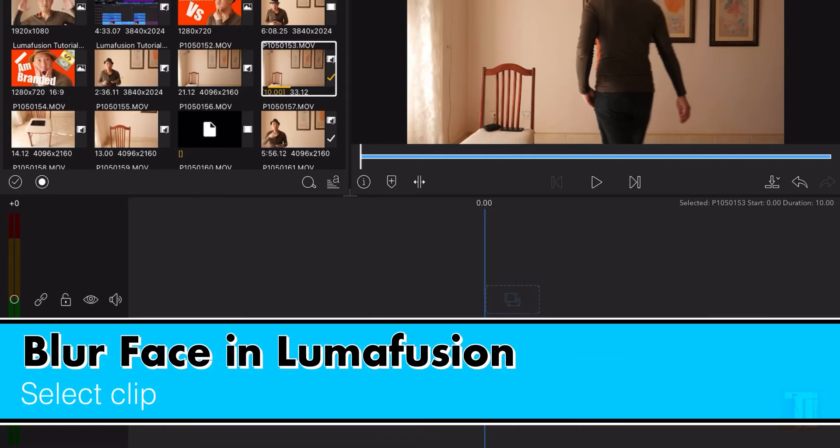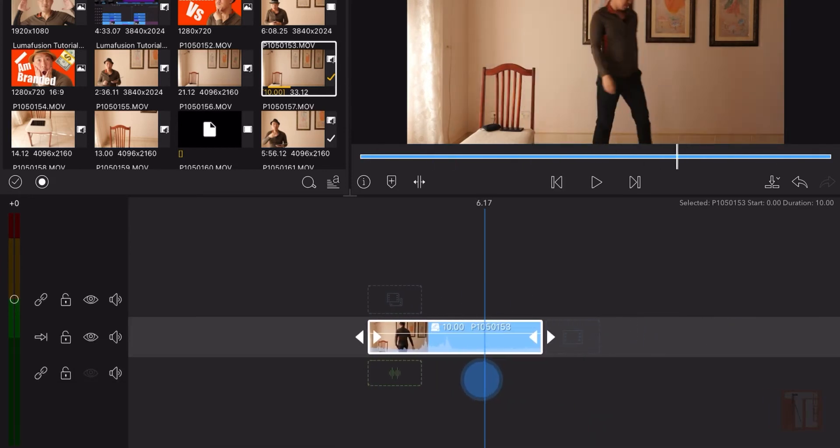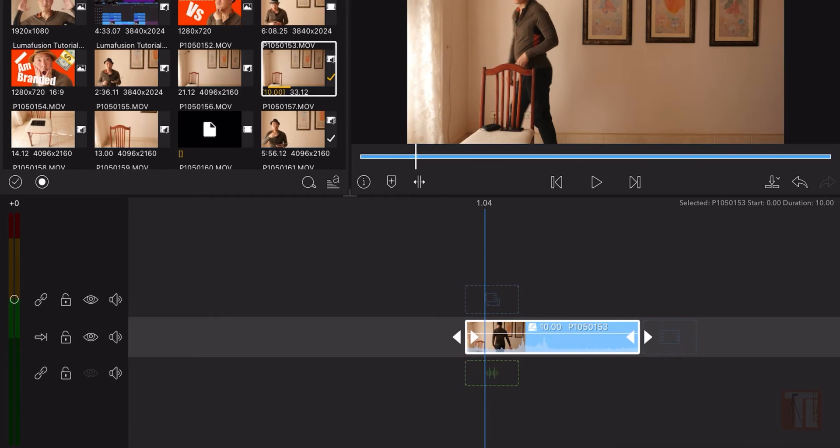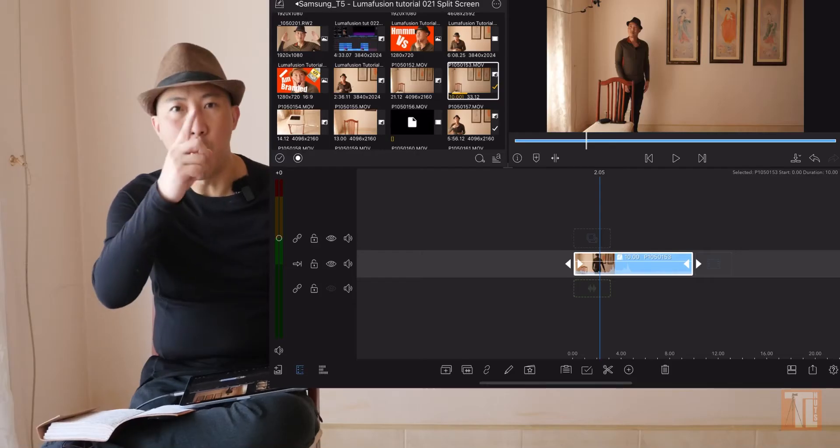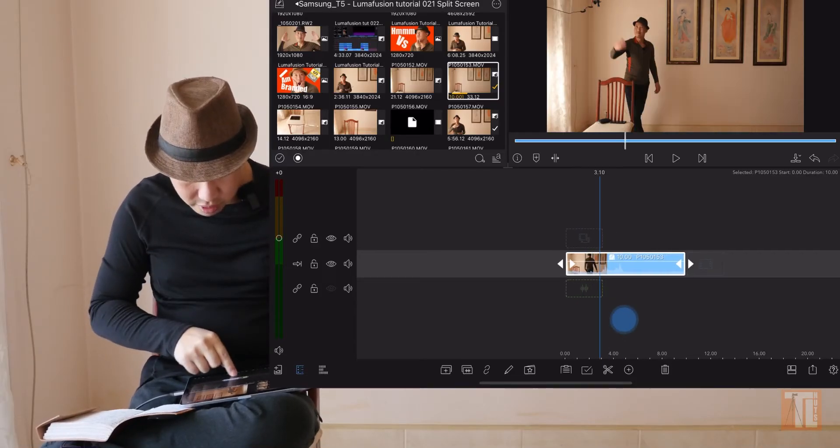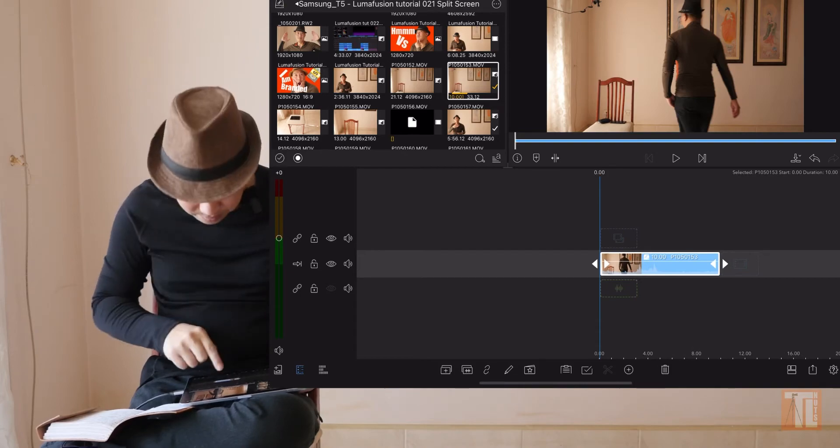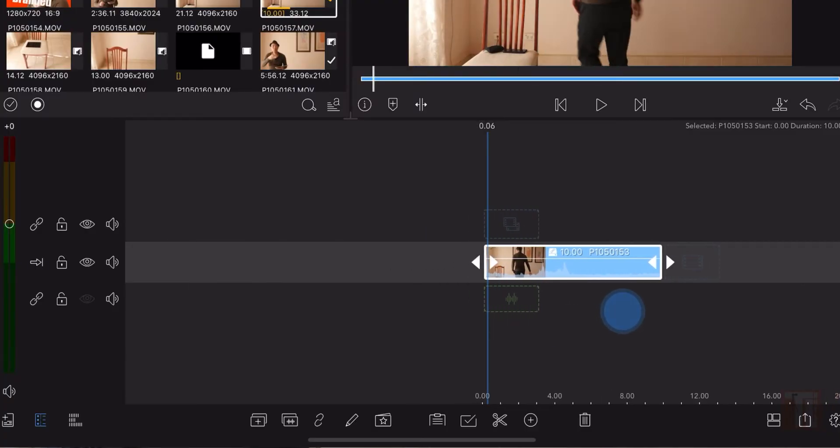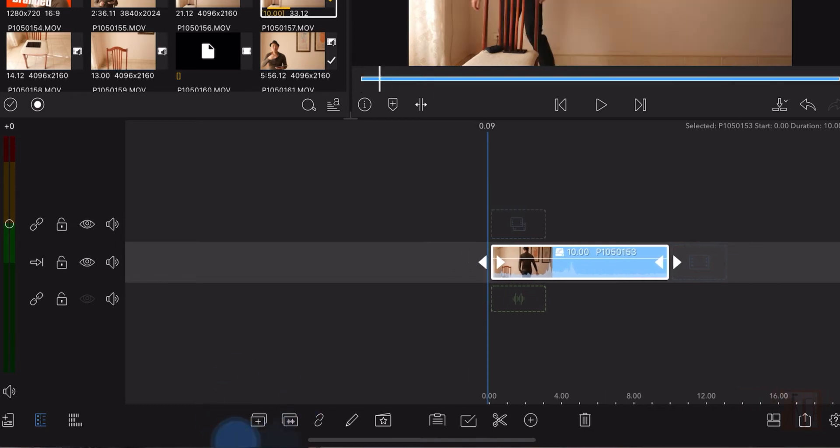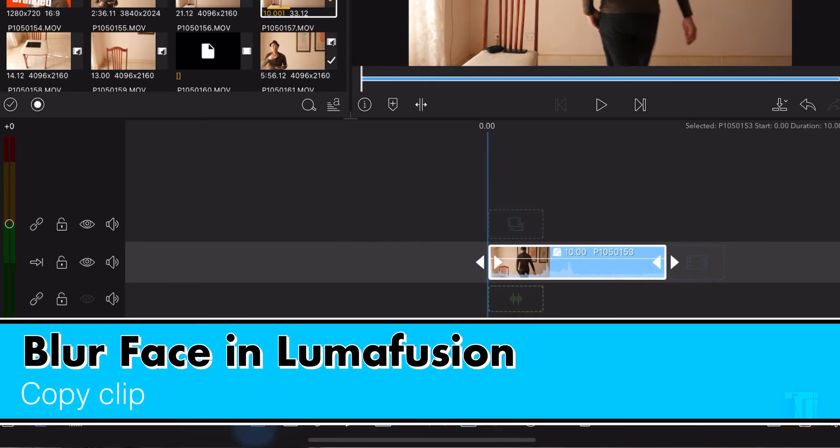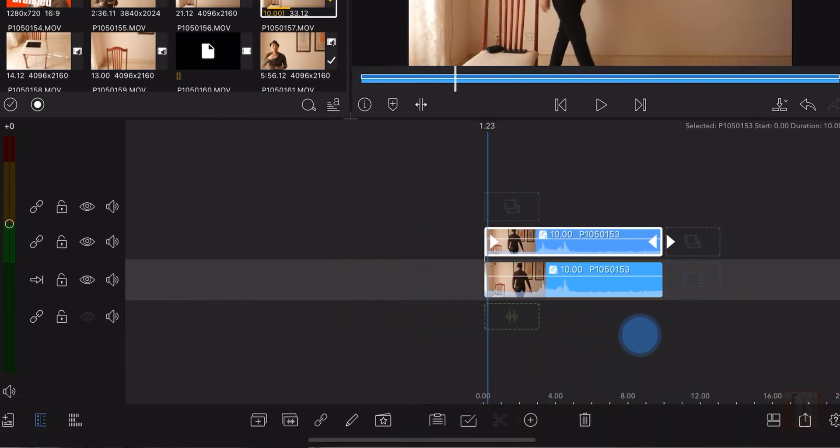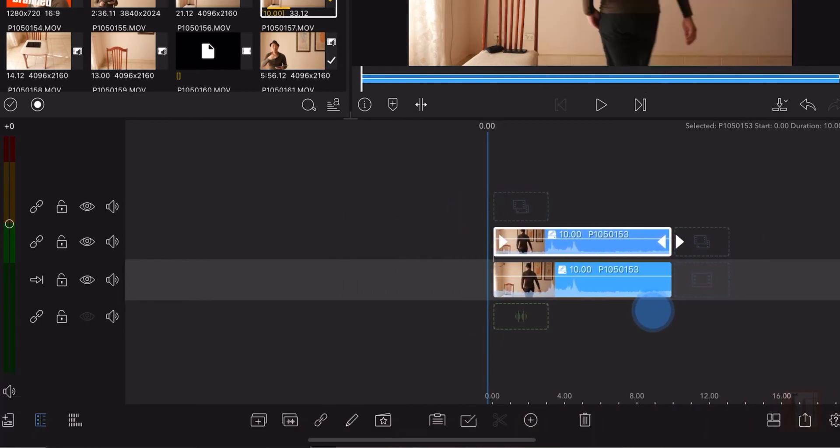First up, you want to select the clip that you want to blur people's face out. Always follow my touch - whatever on the screen, you have to follow. Select that first, then make a copy using the plus sign here. Copy. Now you have a second copy and it will do absolutely nothing.